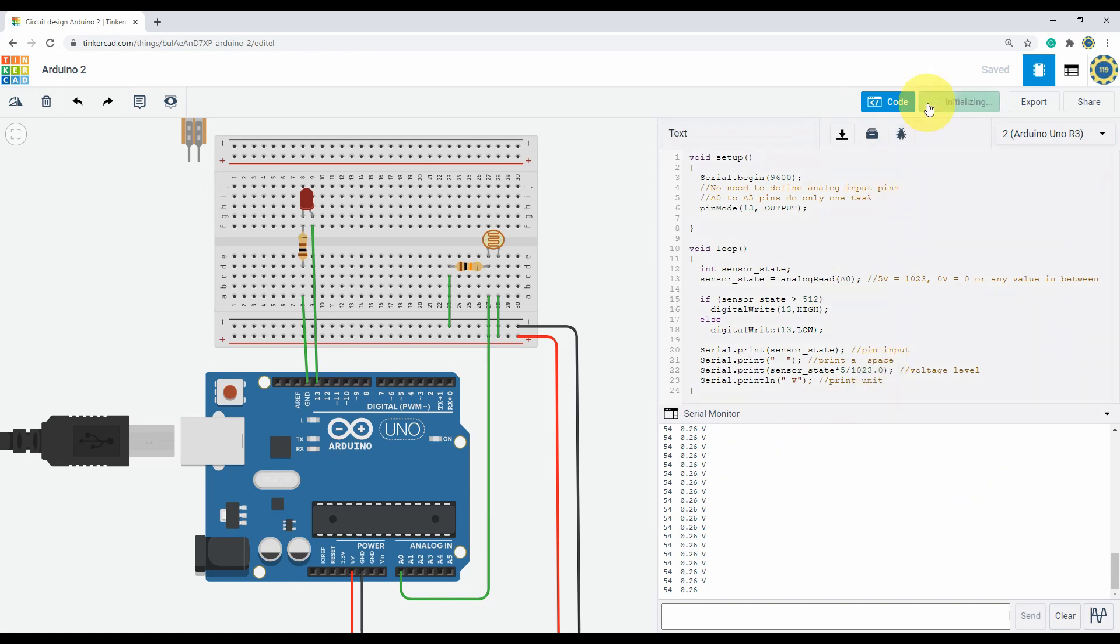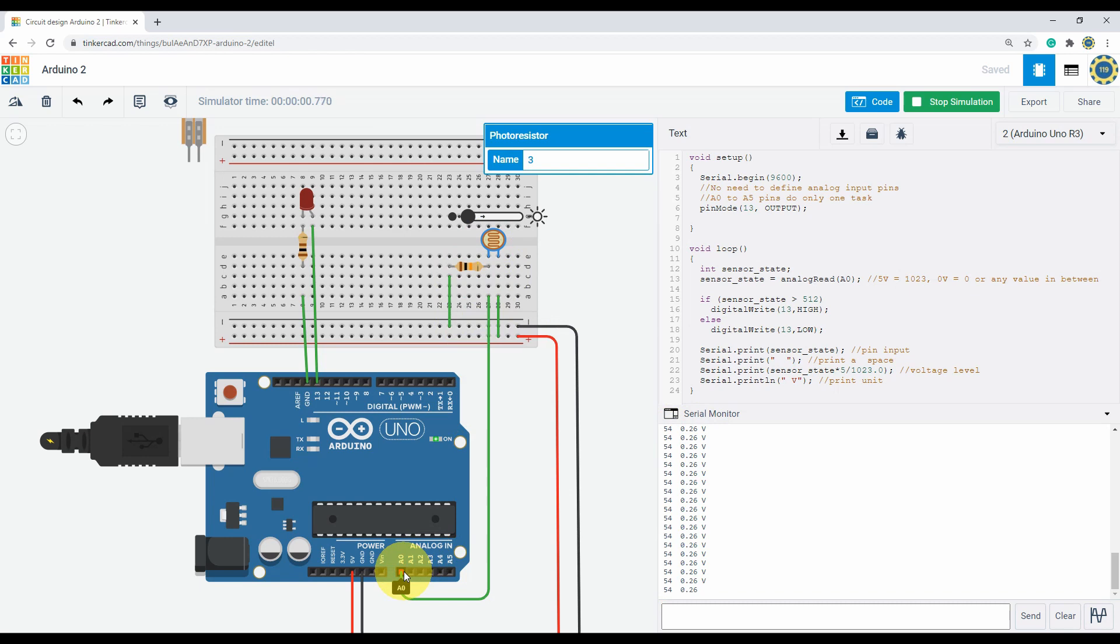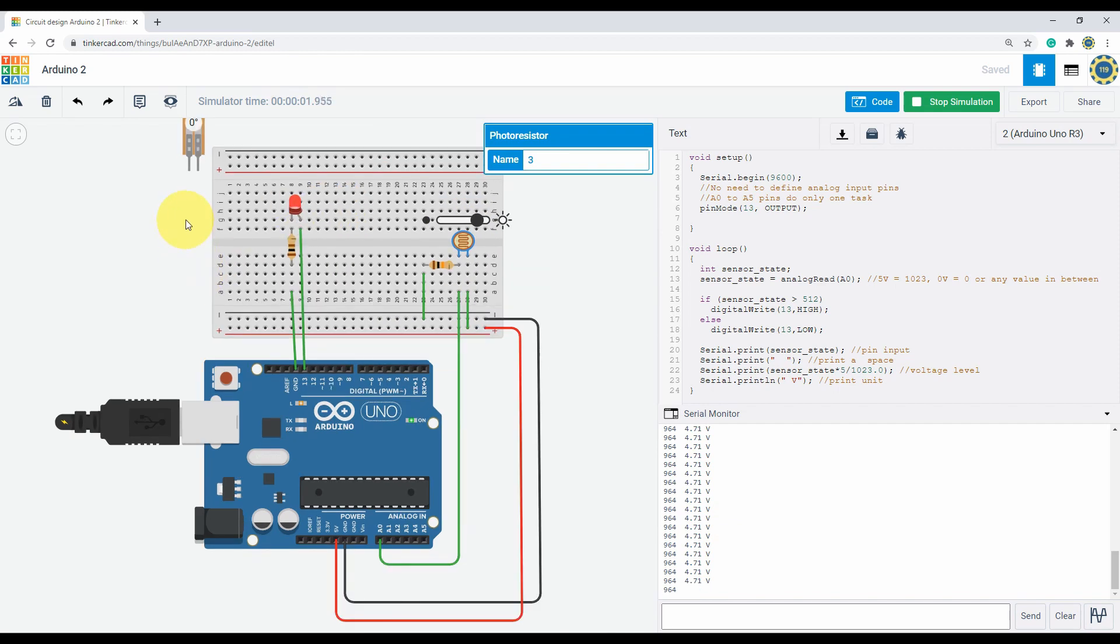Start simulation. And see, the serial monitor is showing the voltage level currently given in the pin. Now if I adjust the sensor input, it changes the serial monitor, both the actual input and the voltage. You can use any two pin sensor like this and you can see the LED lights up.